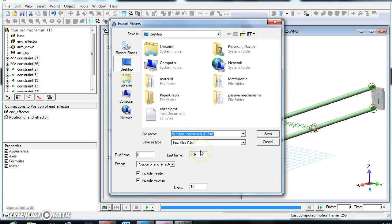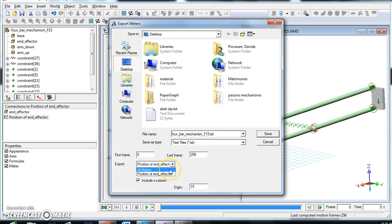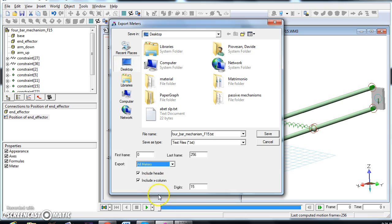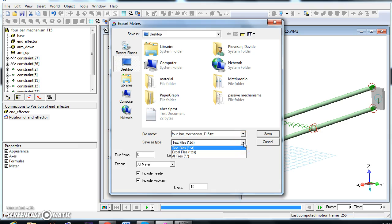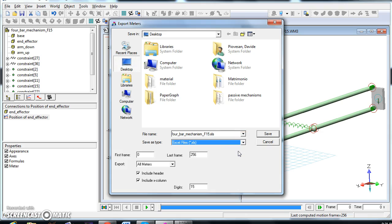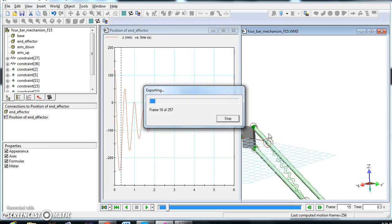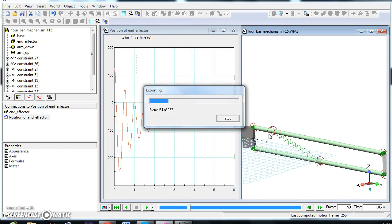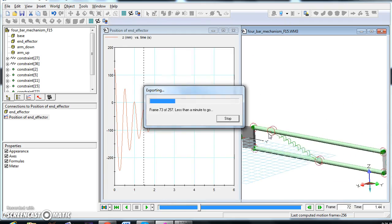Here I'm going to be asked from which frame to start, which frame to stop. Export what, I would say all meters, include header, include the X column, and the X column is usually the time. This is in TXT, I can save it into Excel directly and then click save. The simulation will be run.